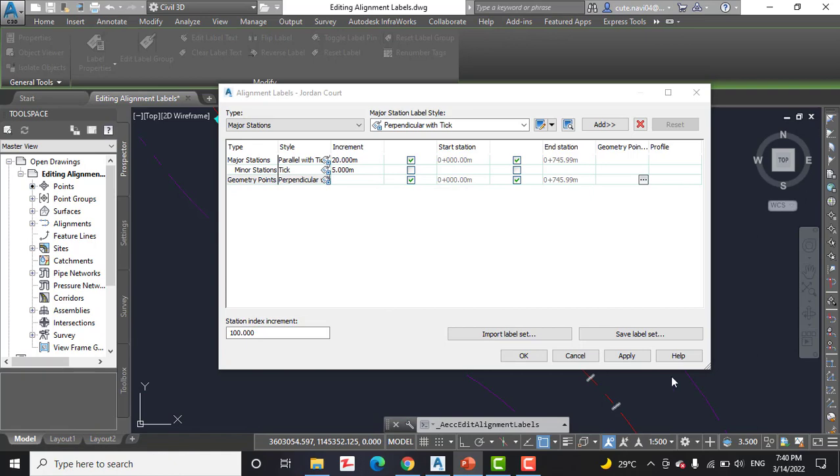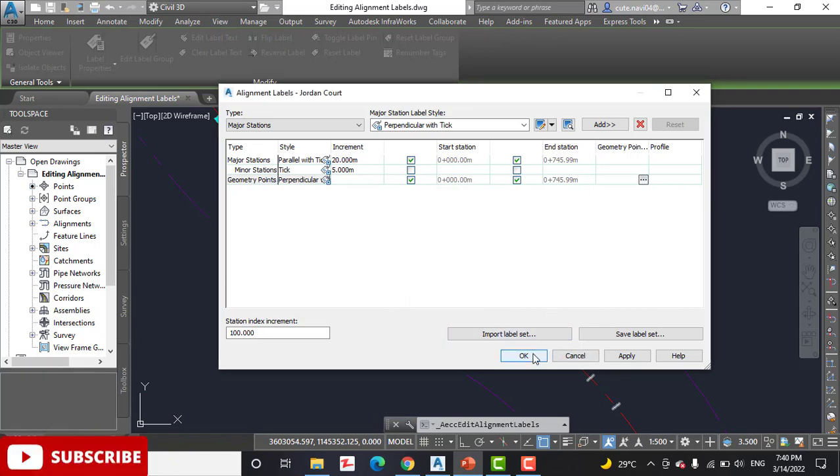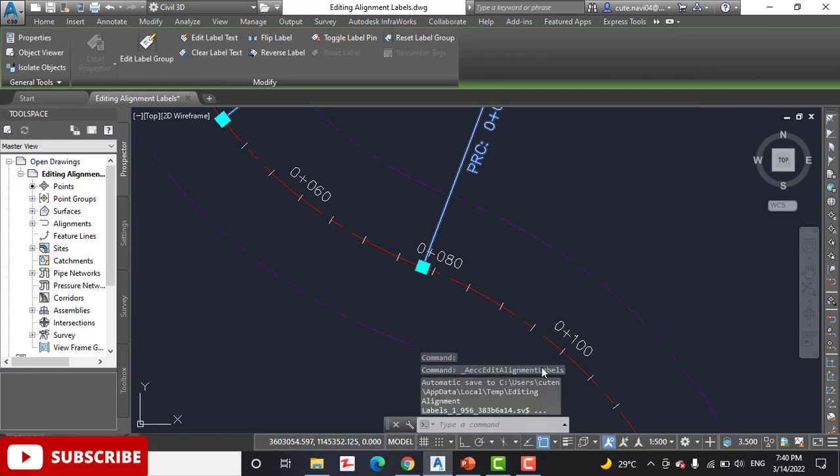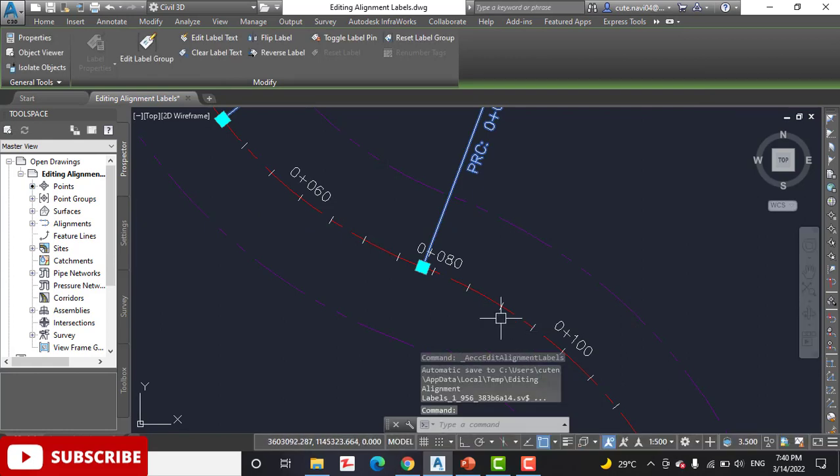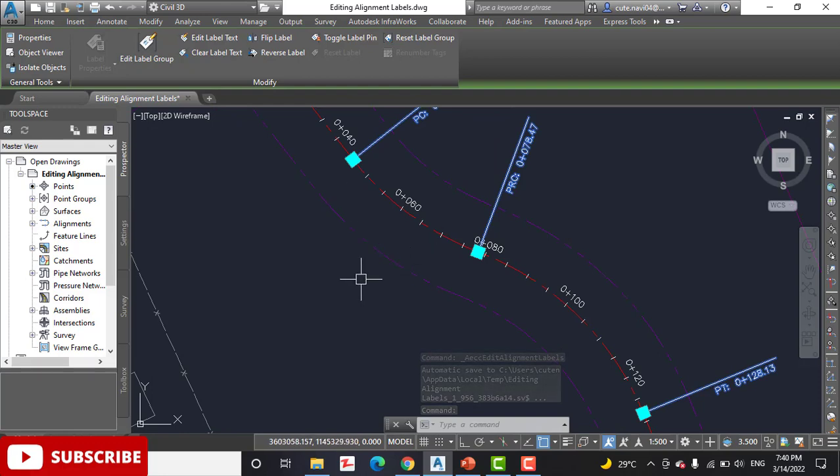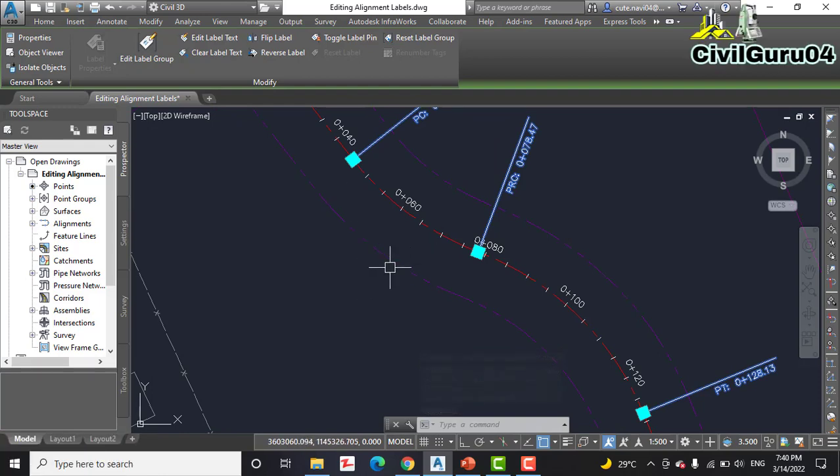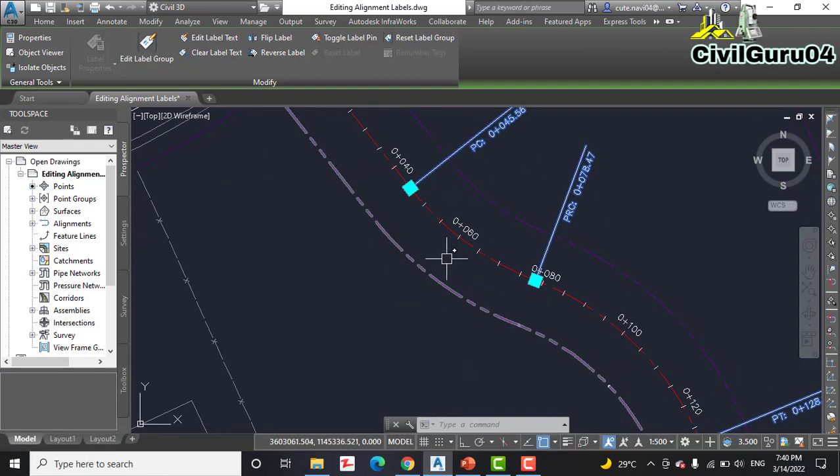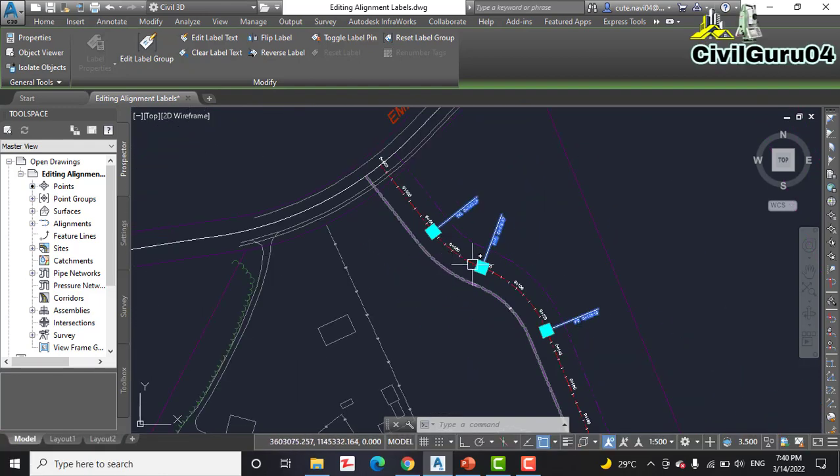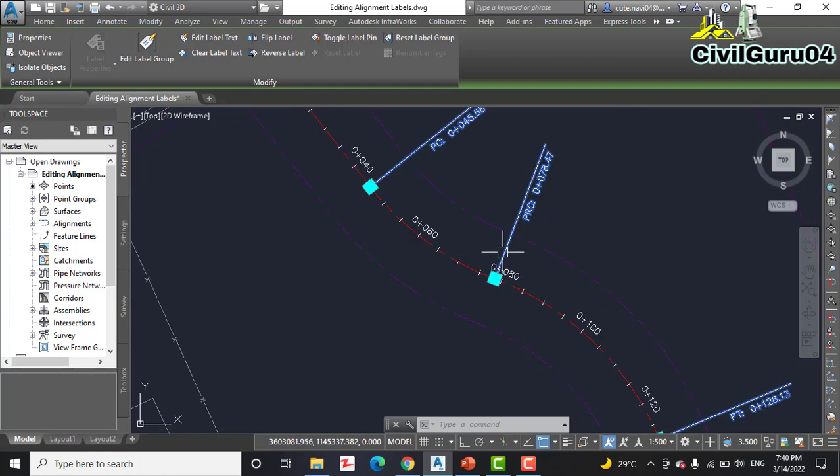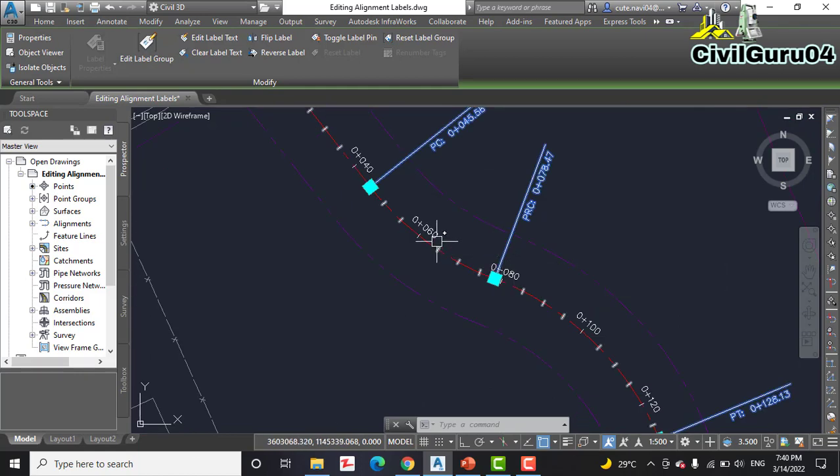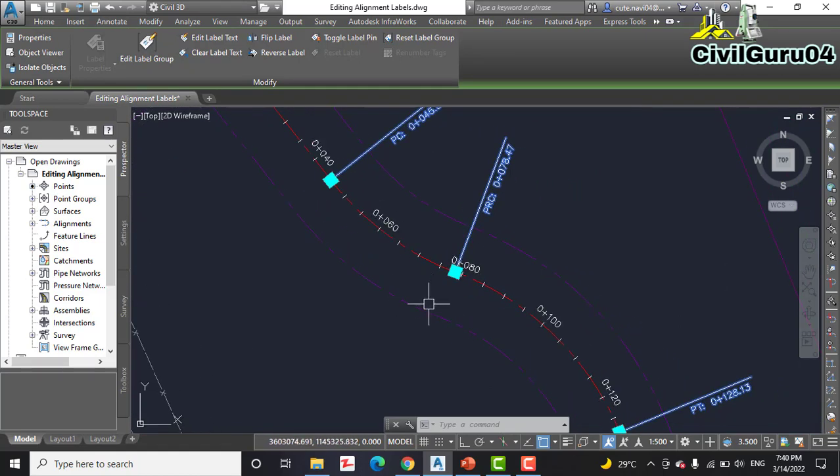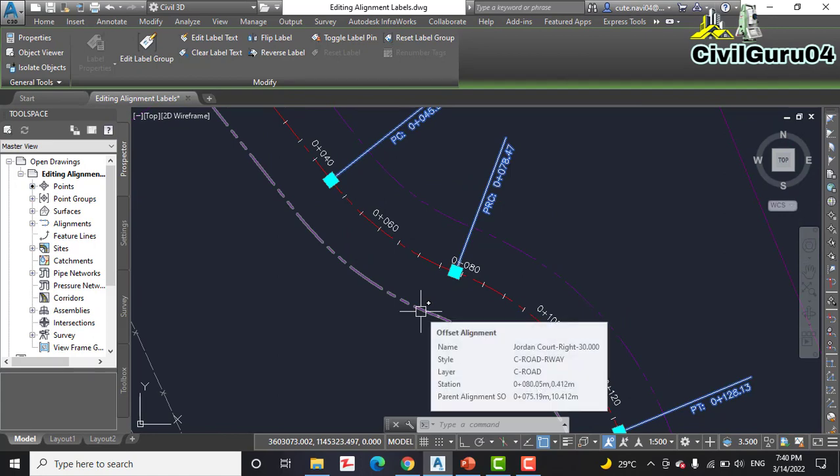Step number four: click OK to dismiss the alignment label dialog box and press Escape to clear the selection. You can see the difference between the previous label and now.